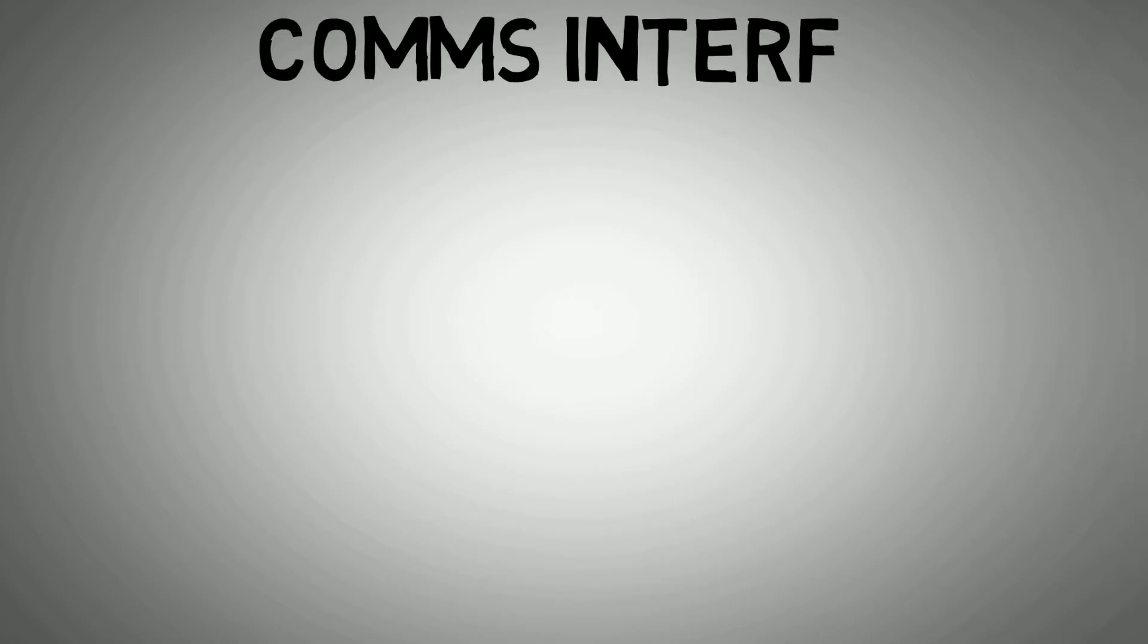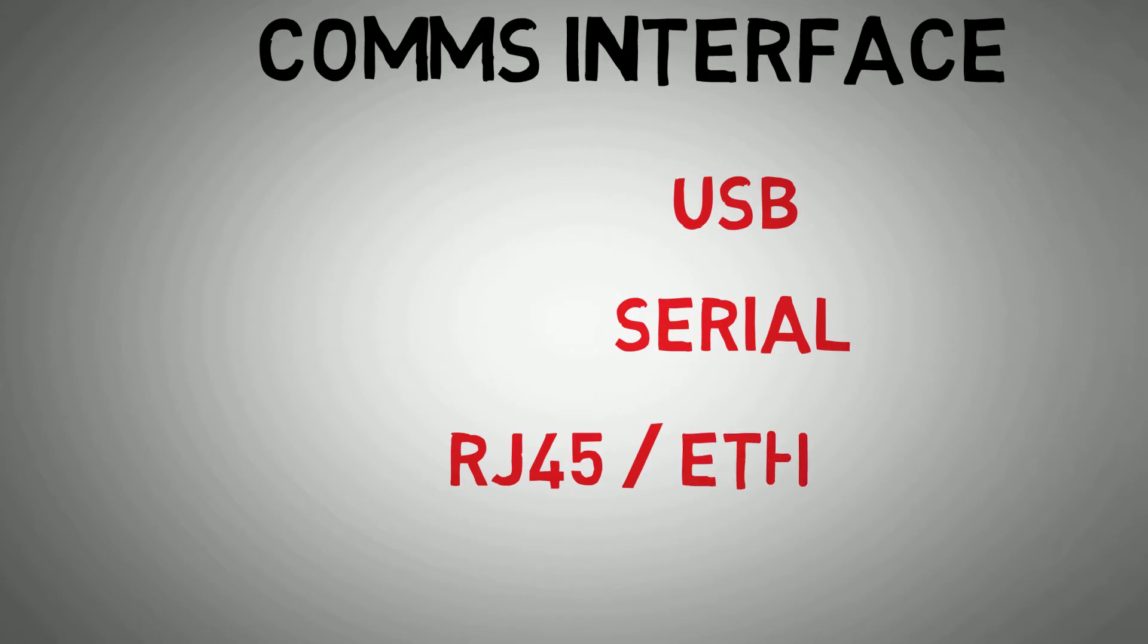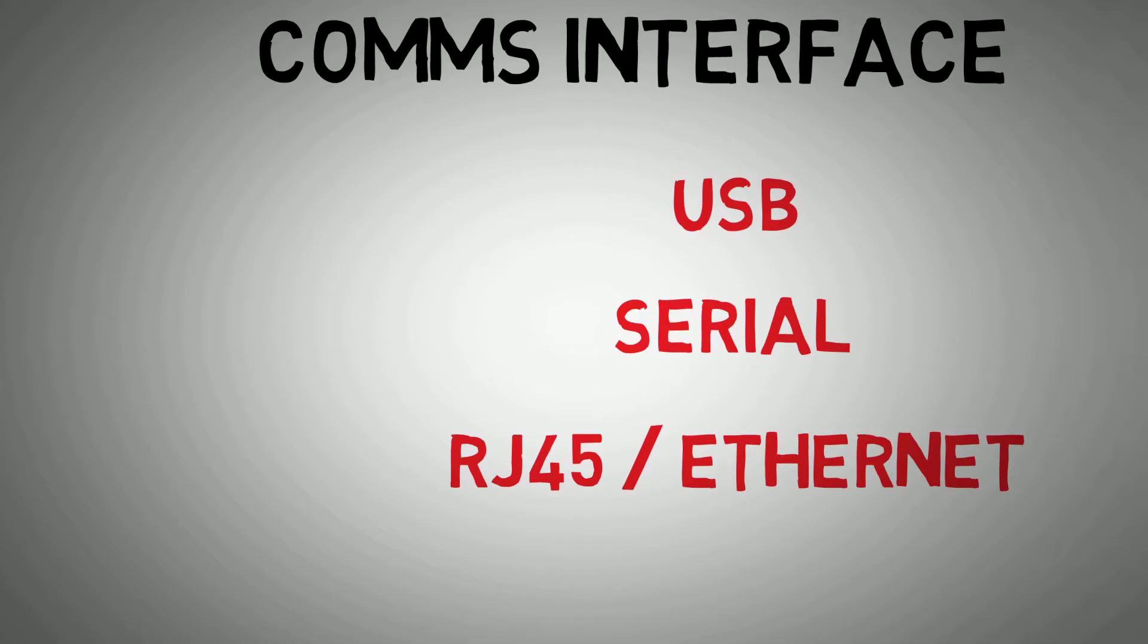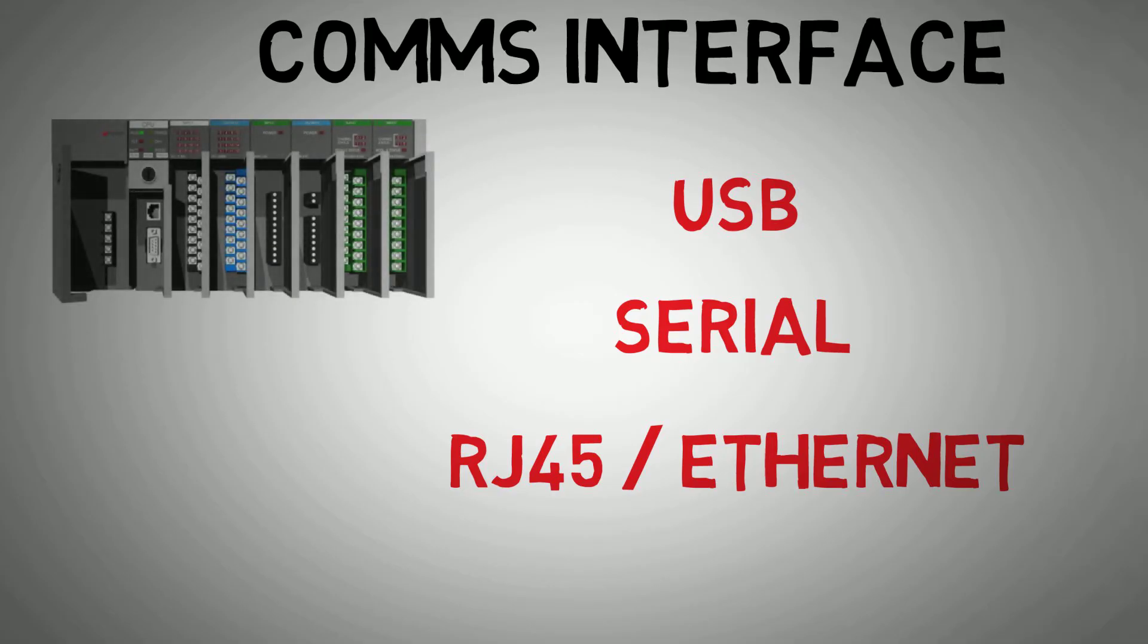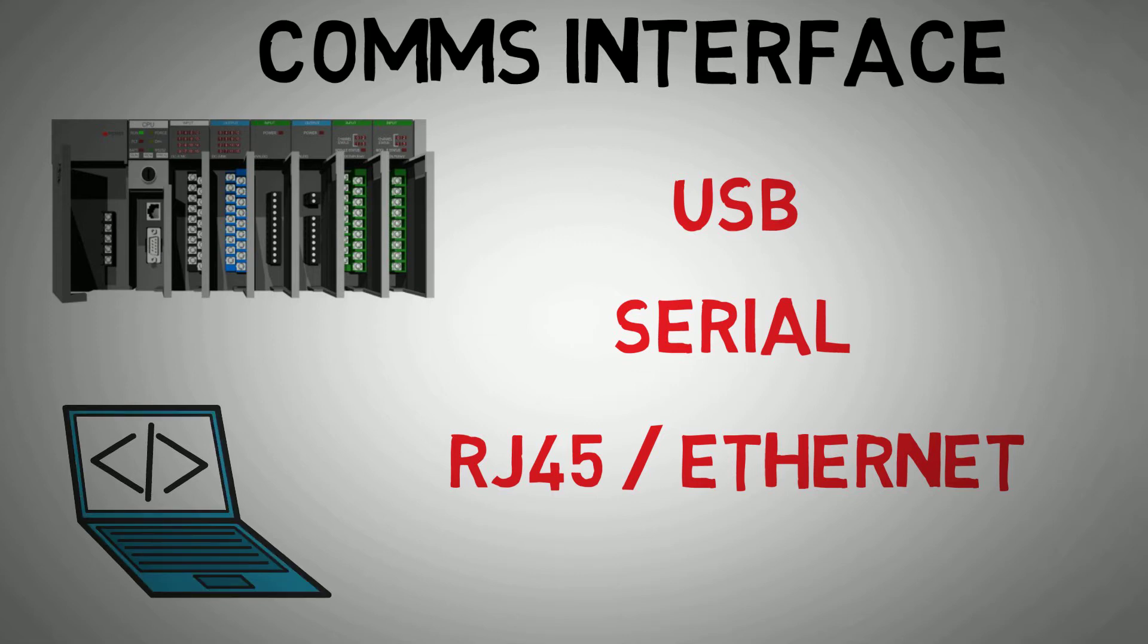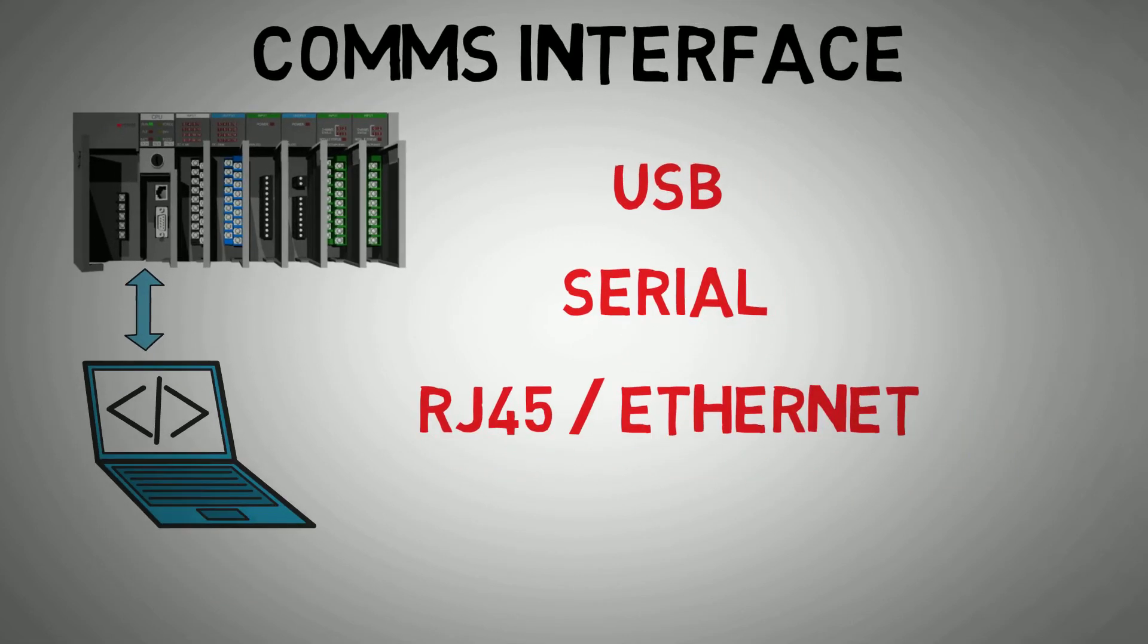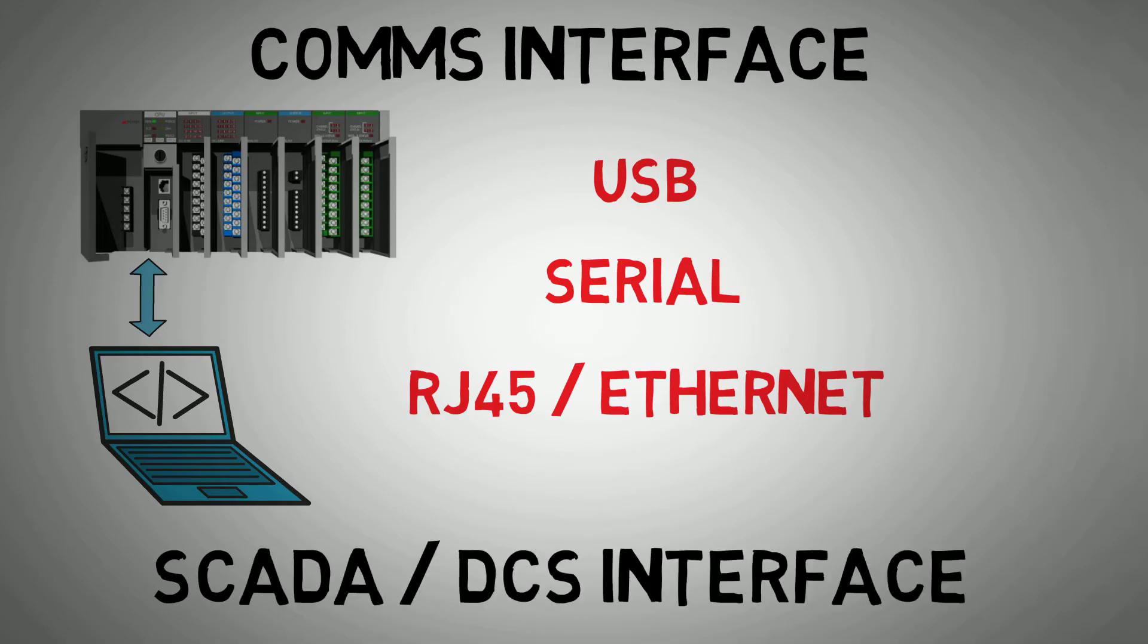PLCs will have some form of comms interface. These comms cards may be USB, serial or RJ45 connectors for ethernet connections. Comms cards will have two main purposes. They will allow interface to a laptop or server that can be used to program the software within the PLC. Comms cards can also be used to connect with DCS or SCADA for remote visibility and control as well as other remote I.O. stations.